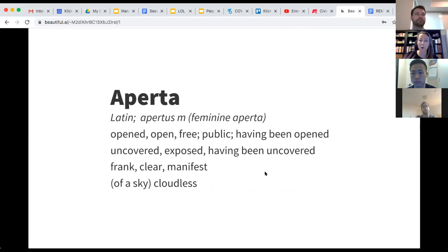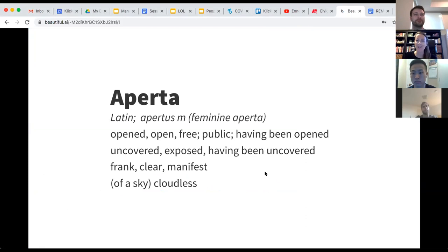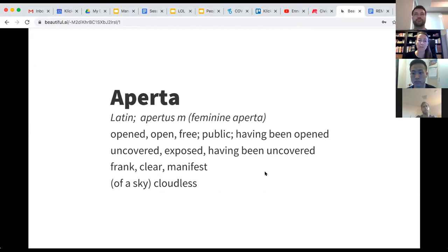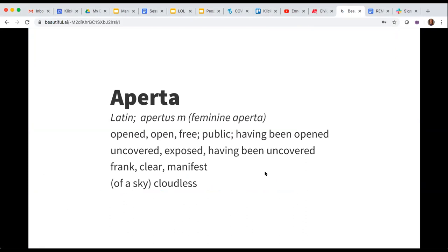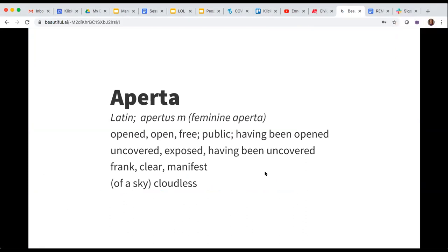Everyone always asks what Aperto means, and so I thought I would just start with that. It's a Latin word. I really felt that it was apropos for this project. It basically means free, public, open, uncovered, a cloudless sky.